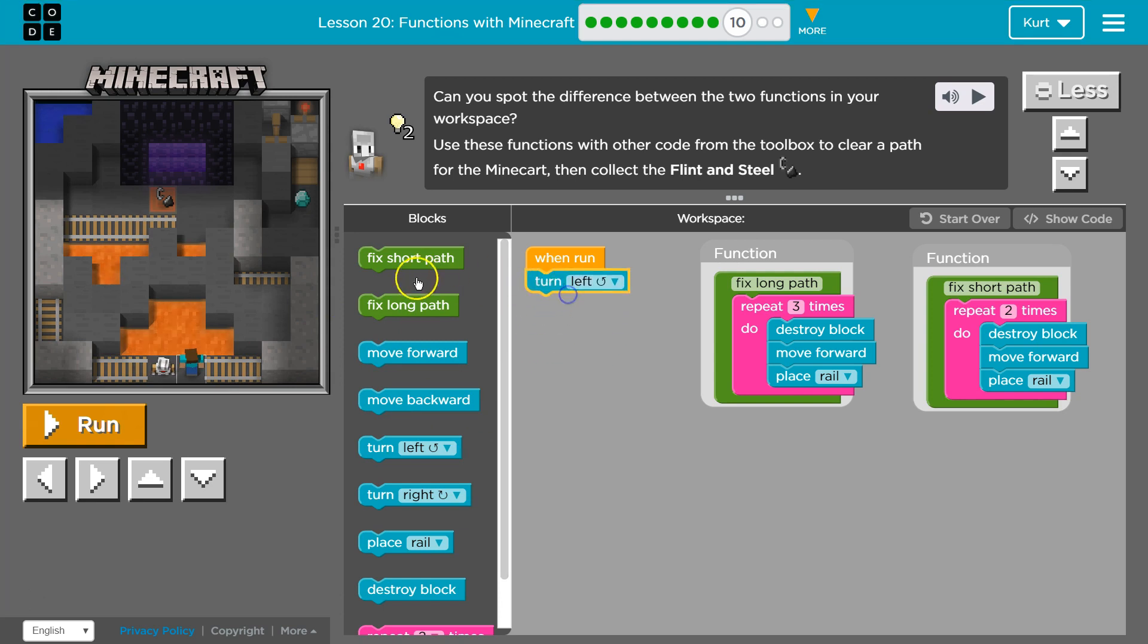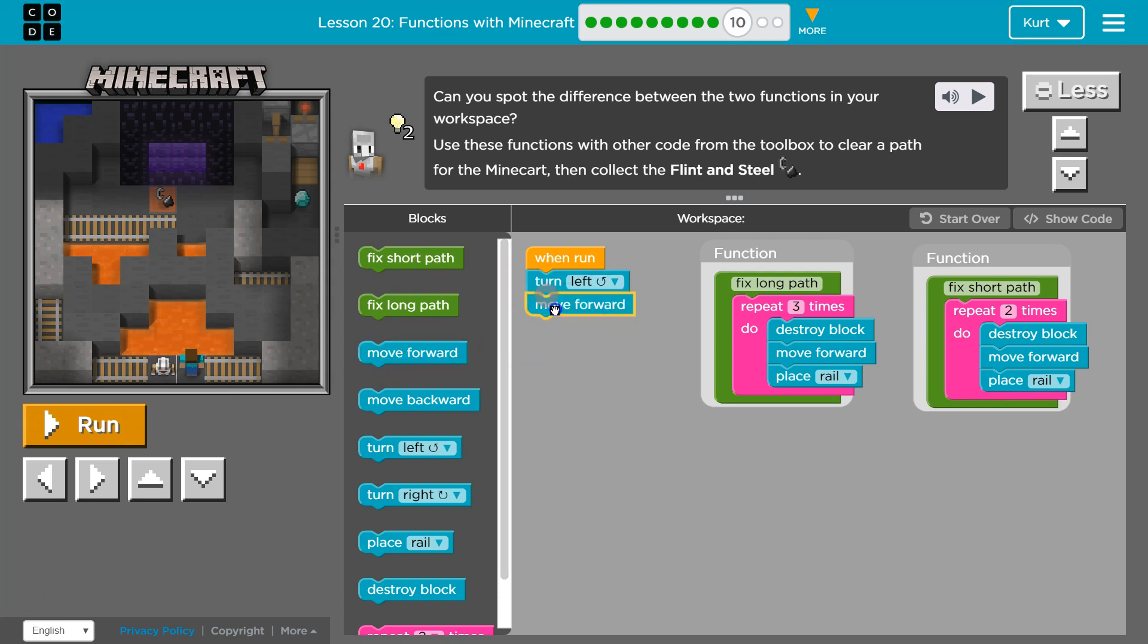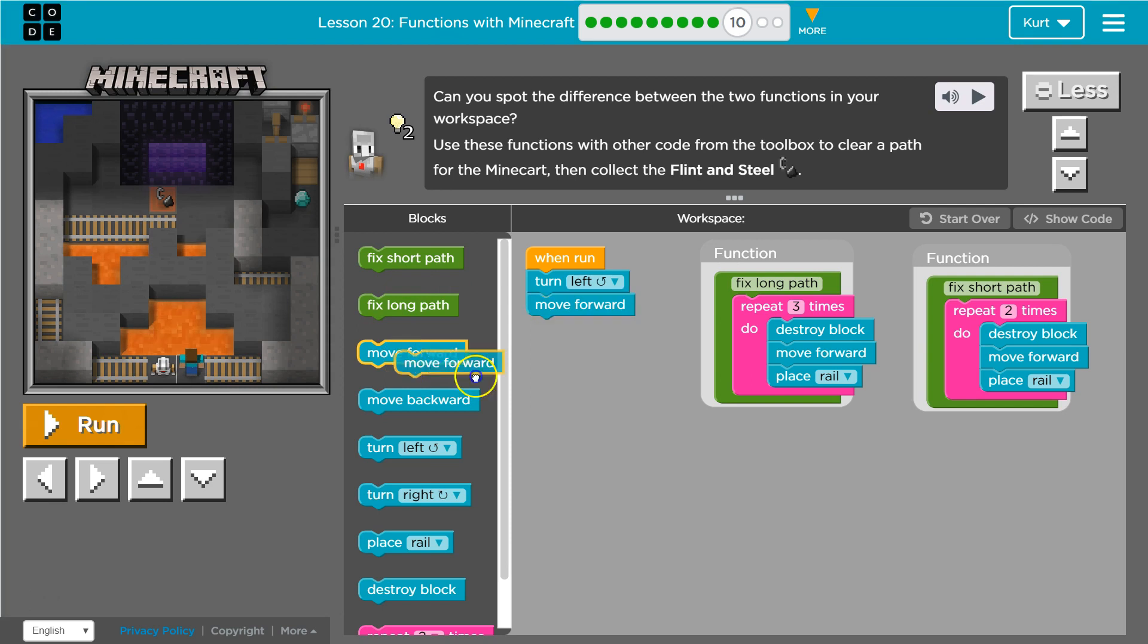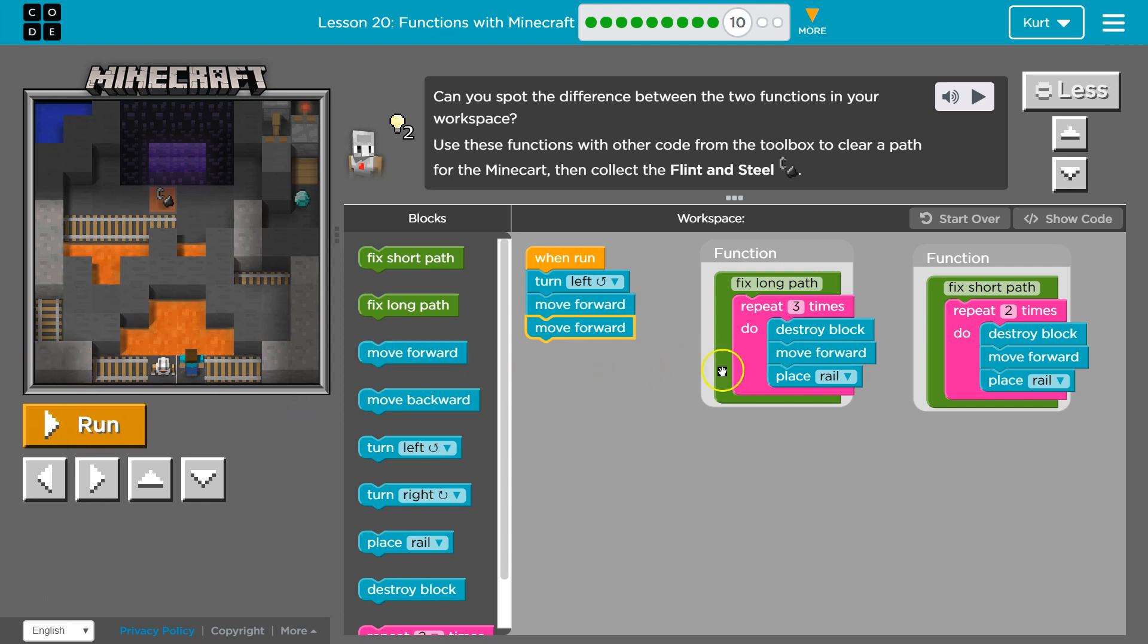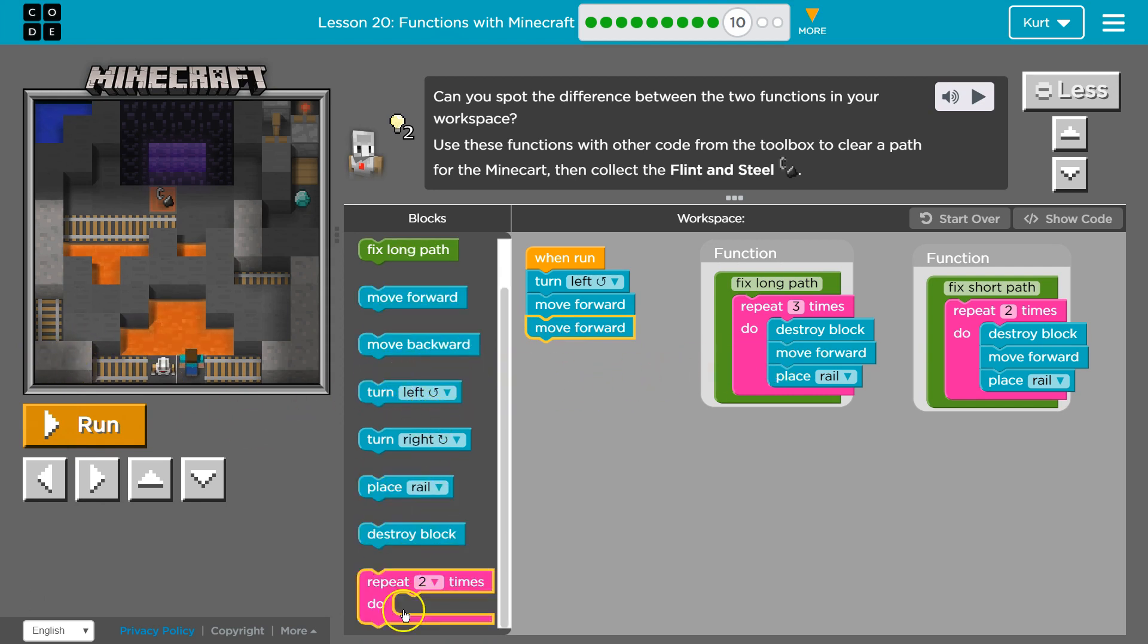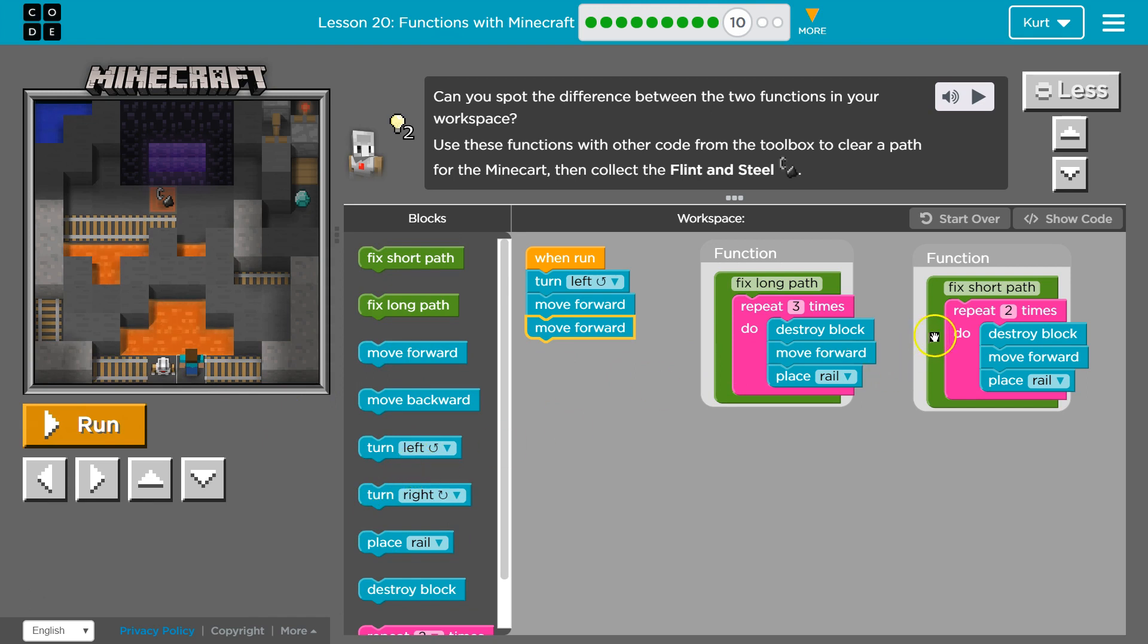And then let's see, move forward. I might use a loop, but let me see what the code looks like first. Move forward. Now, what do I want to do here? I want to get rid of two blocks. Well, which function does that? Because we're not going to put it in ourselves. If we do repeat two times, repeat three times.